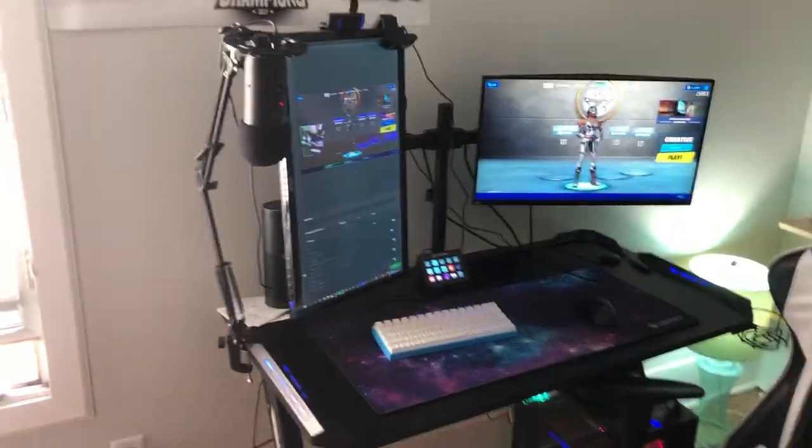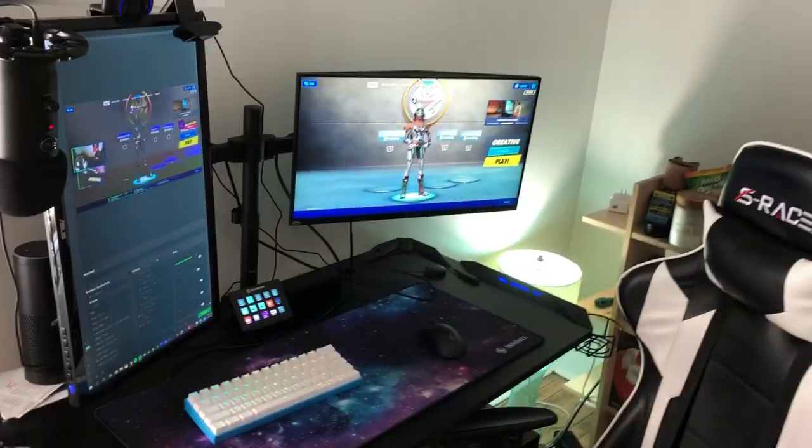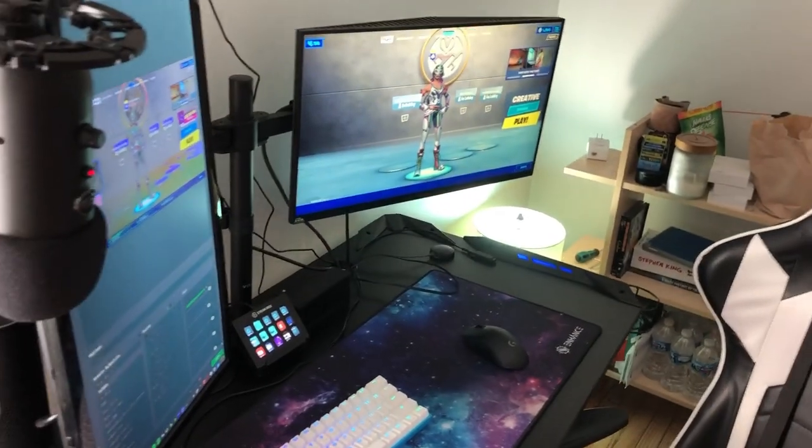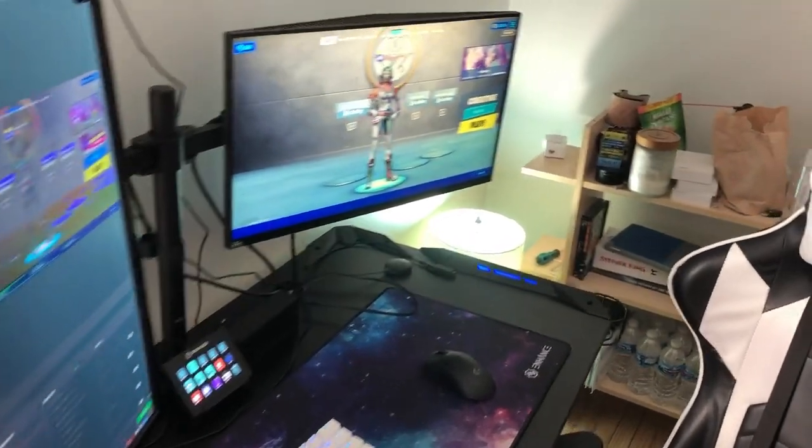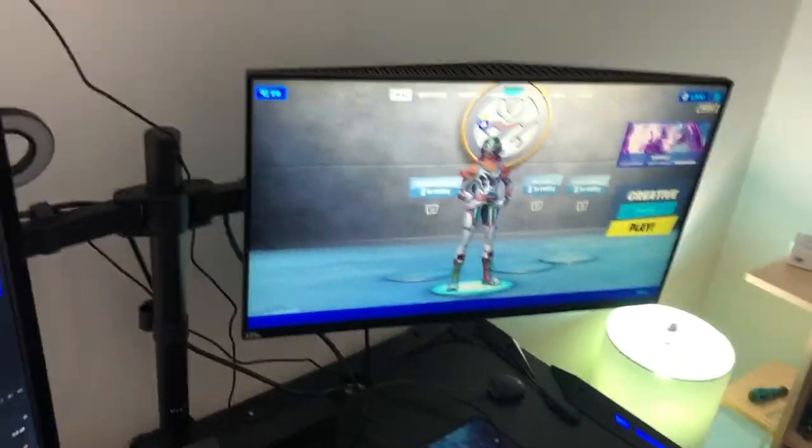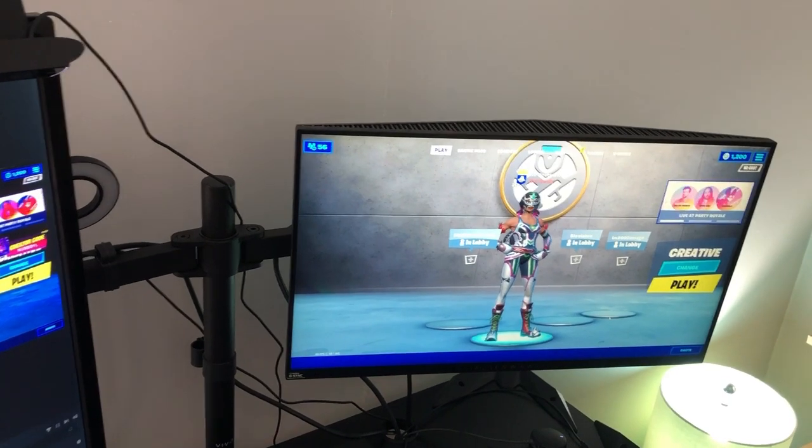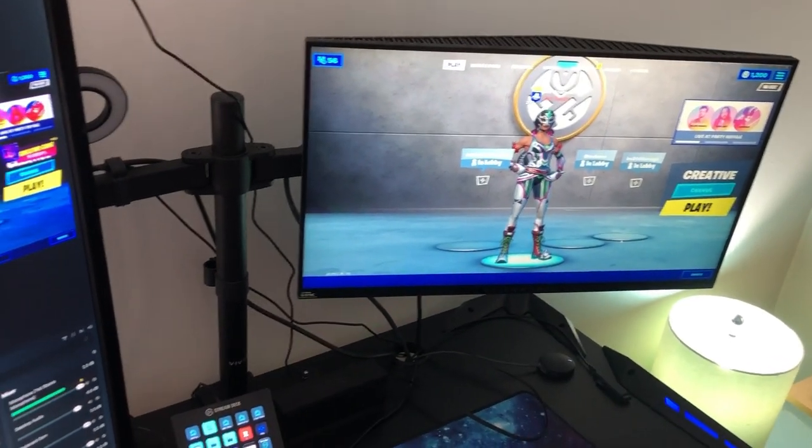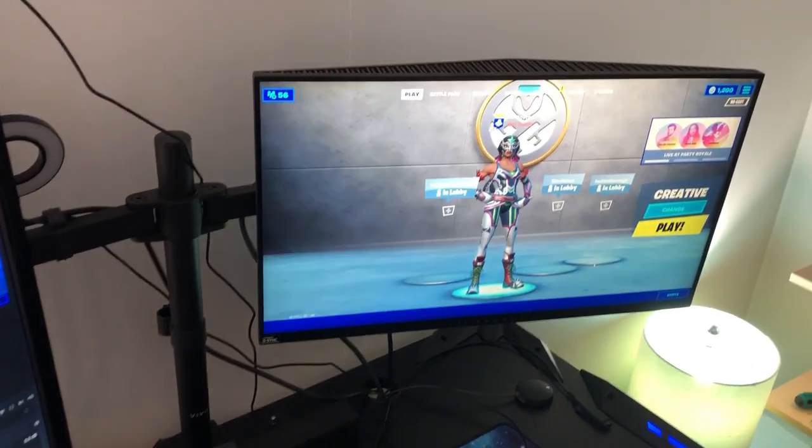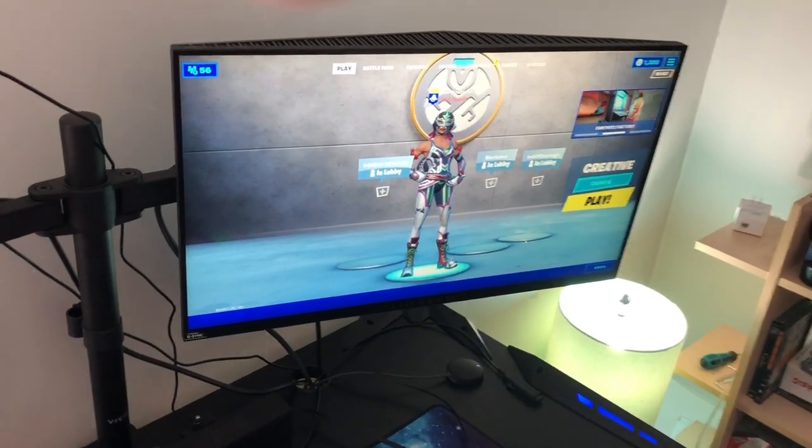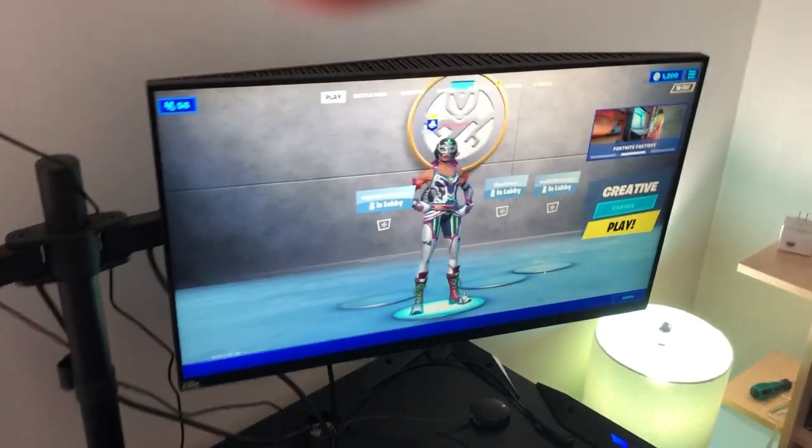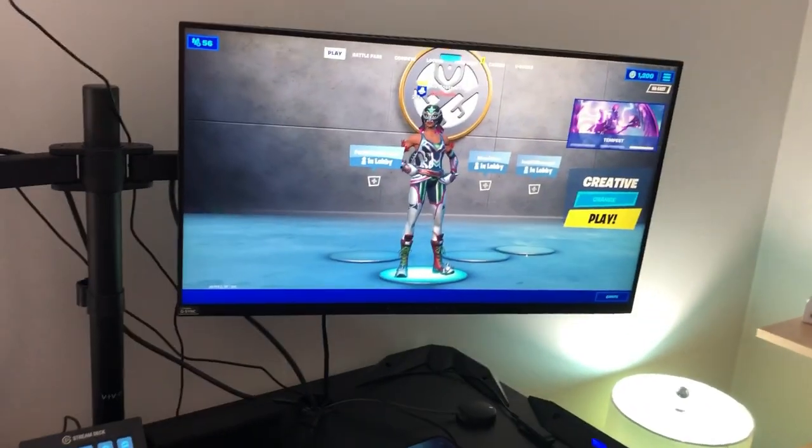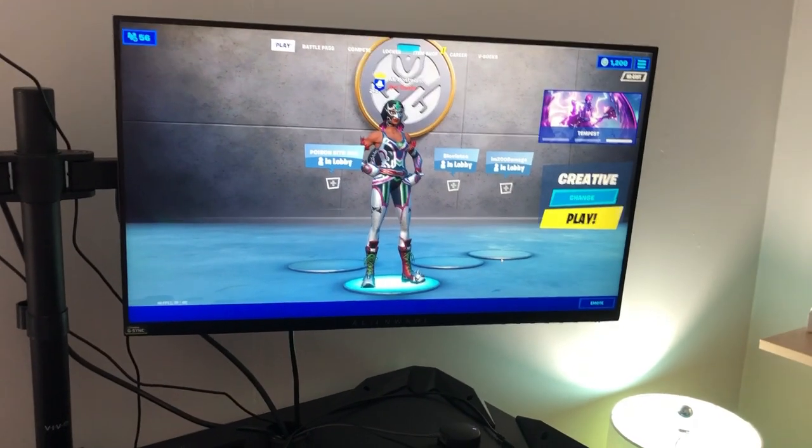Alright guys, let's hop right into it. I got my piece of paper here with all the stuff I'm going to discuss. There's a ton of different stuff to cover. We'll start with this right monitor. The main monitor that I use to play Fortnite is this one here.